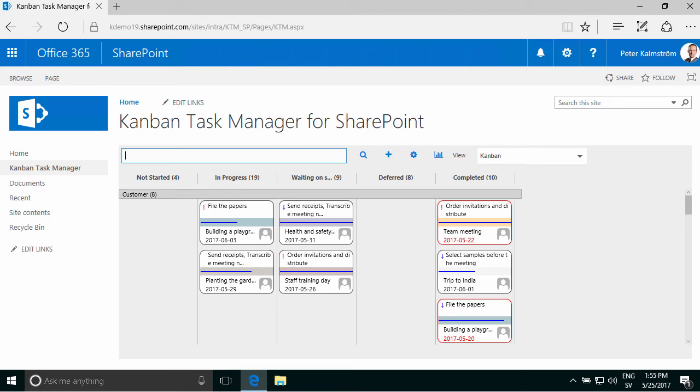Hi, I'm Peter Kalmstrom of Kalmstrom.com Business Solutions. In this demonstration I'll show you how to enforce a business rule in SharePoint and in Kanban Task Manager for SharePoint in specific.